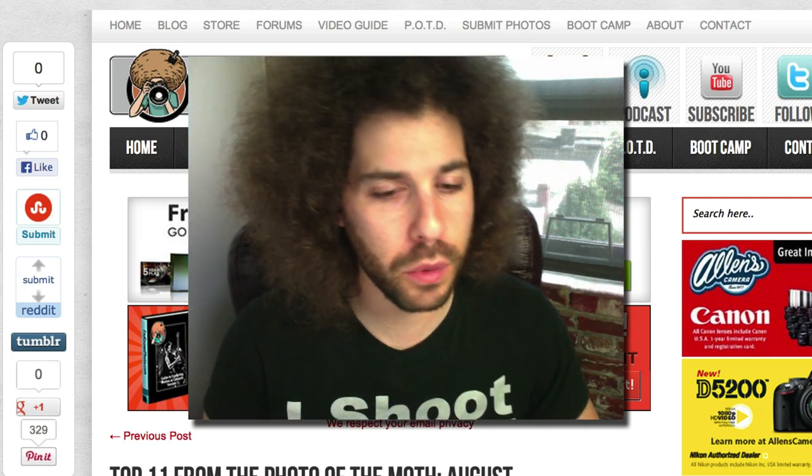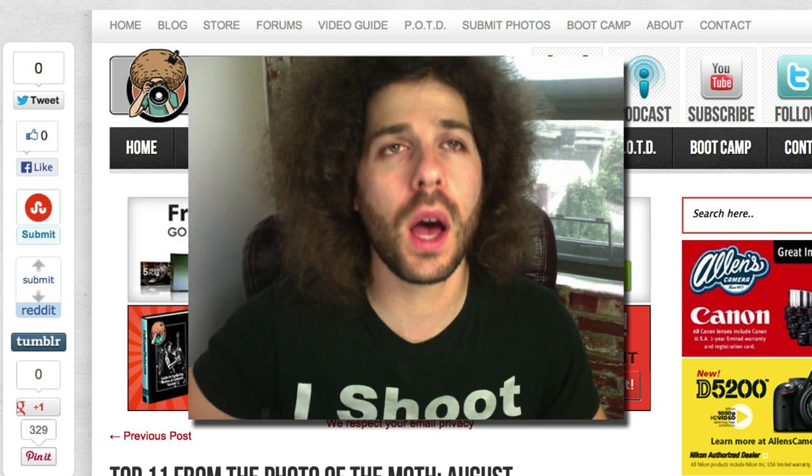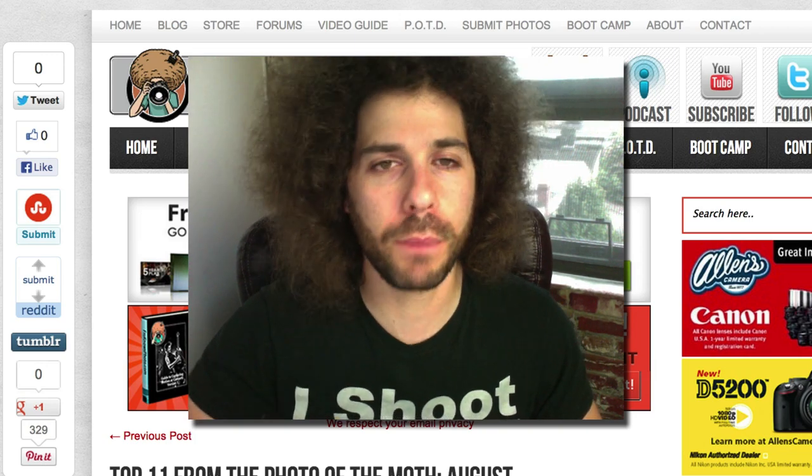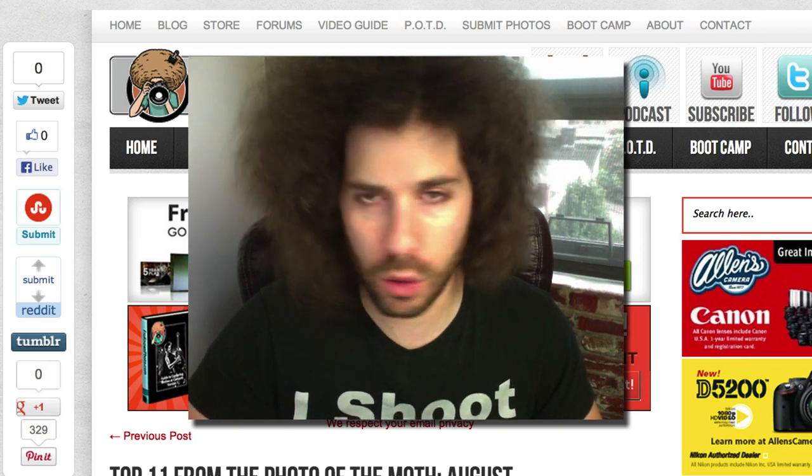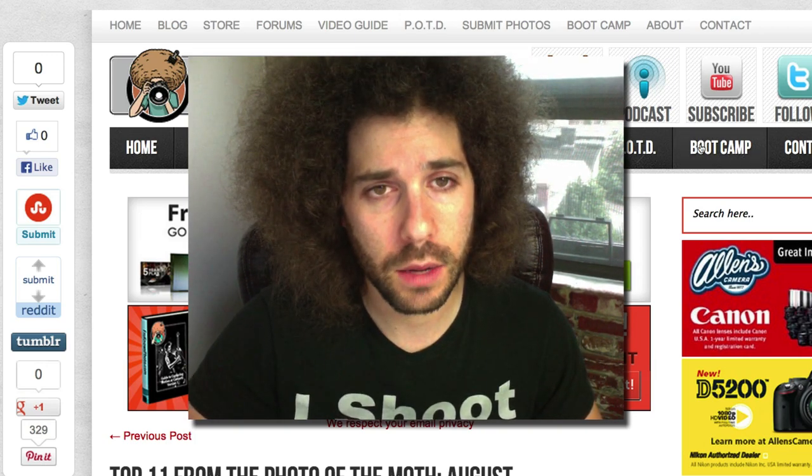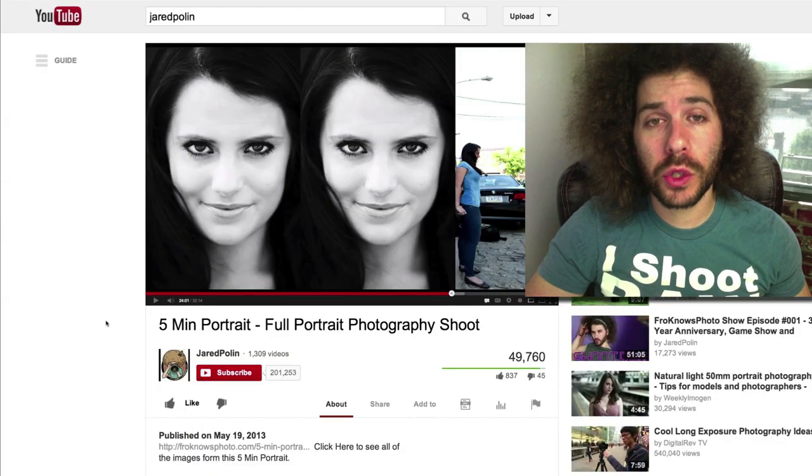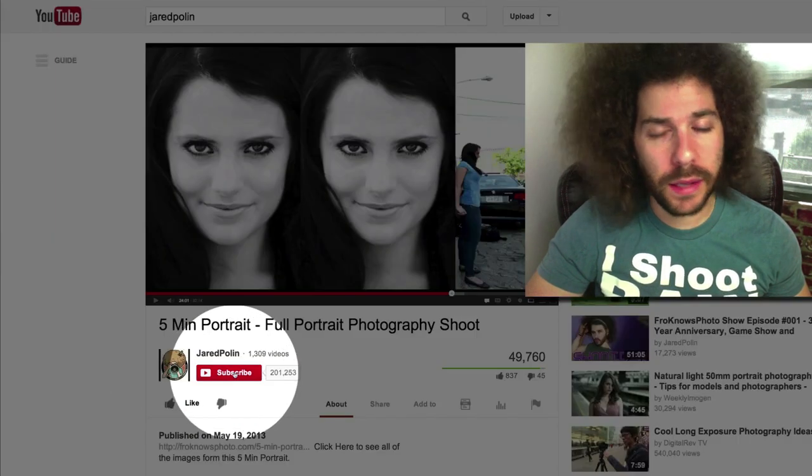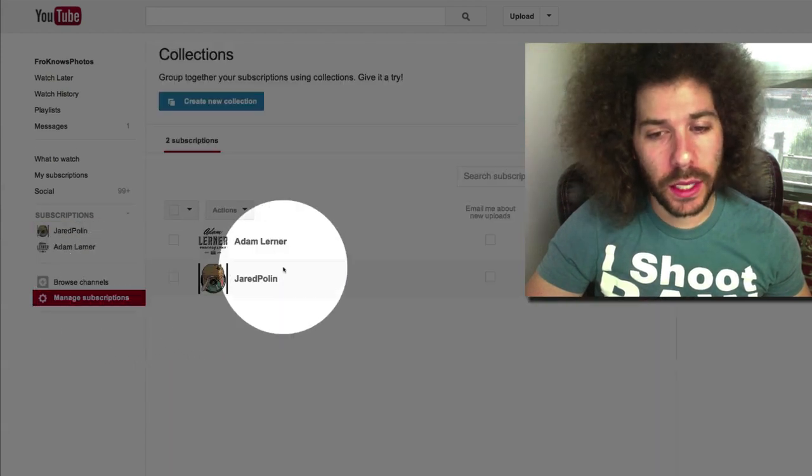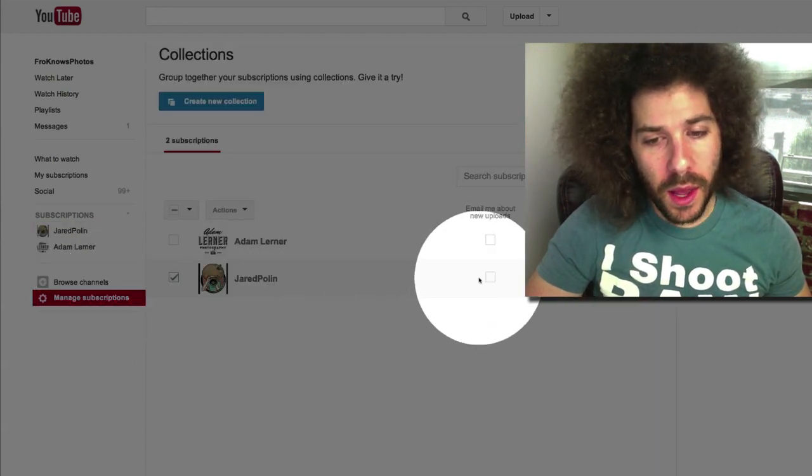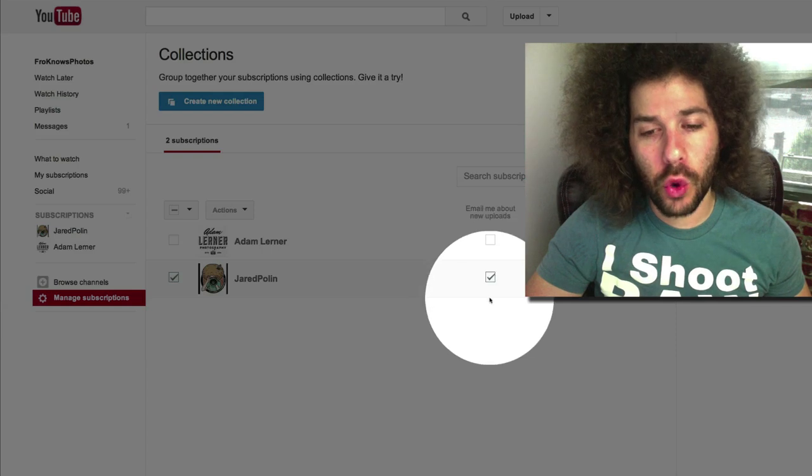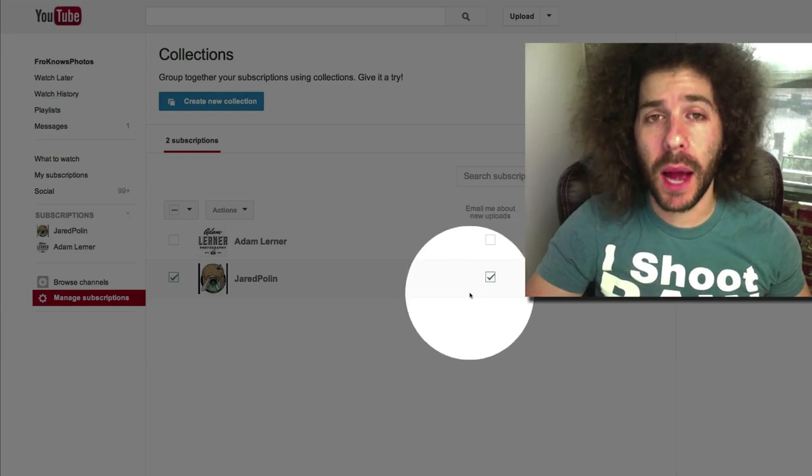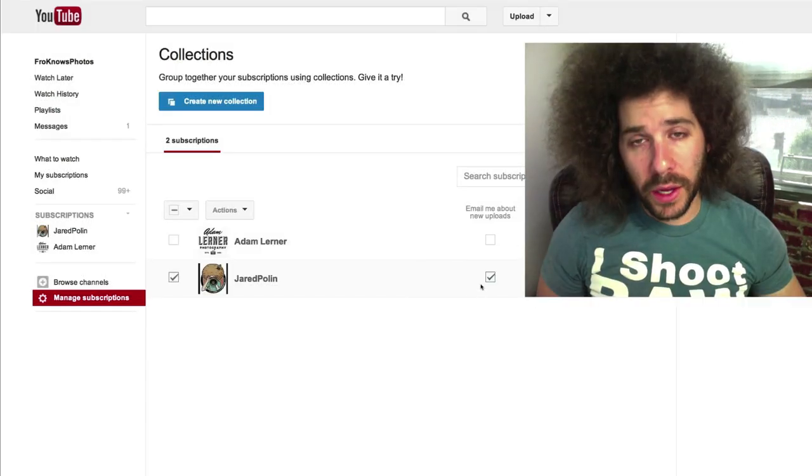That is the photo of the month for the theme which was anything but people. Please vote. Jared Polin, froknowsphoto.com, see ya! Have you subscribed here on YouTube yet? You can do so simply by clicking subscribe inside this red box, then go over to manage subscriptions, give that a click, and click right next to my name as well as email me about new uploads. You will receive an email every time I upload a new video. Thank you very much.